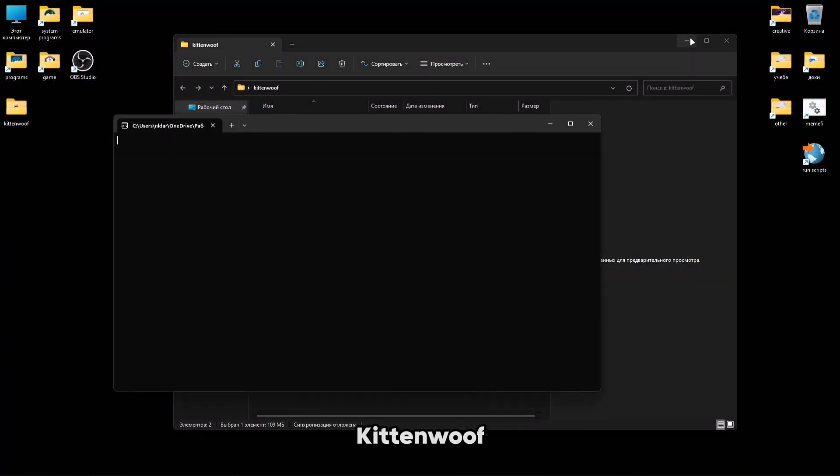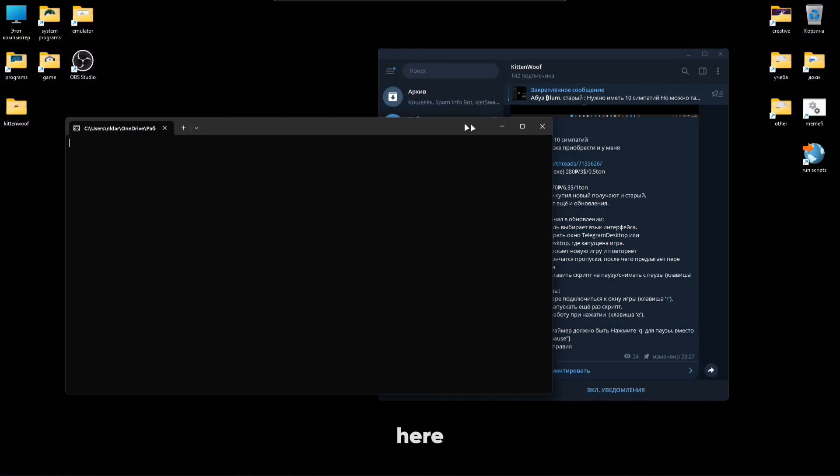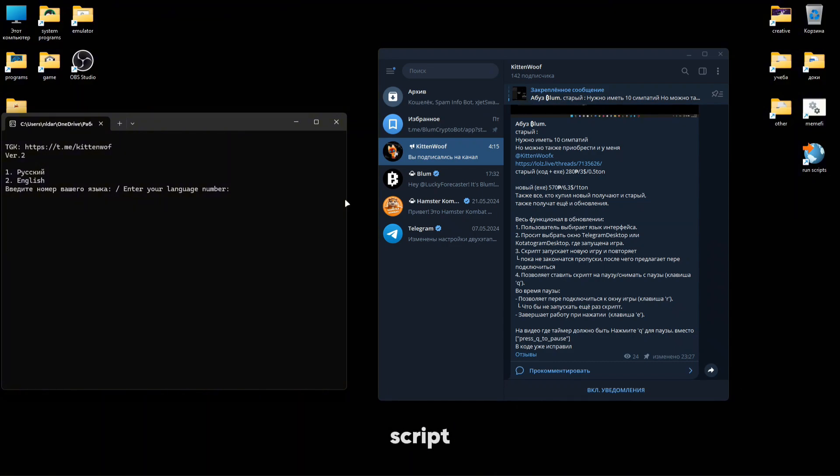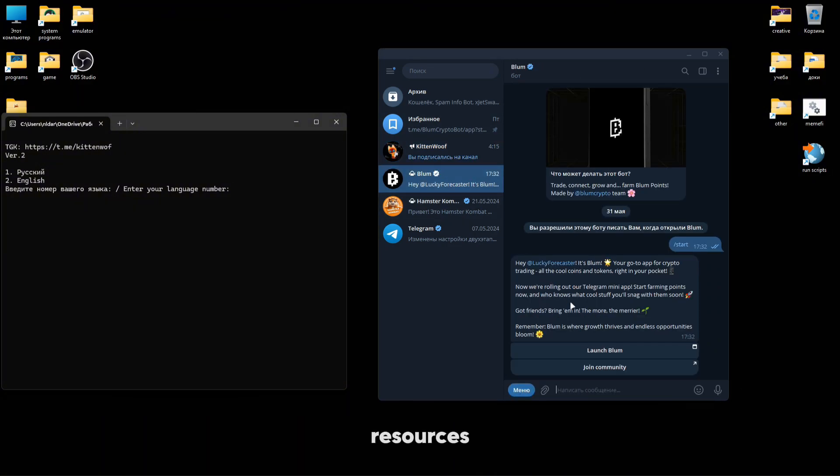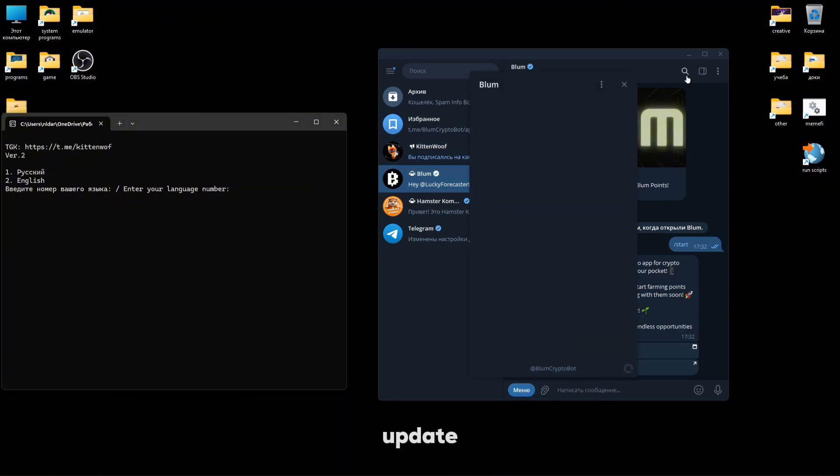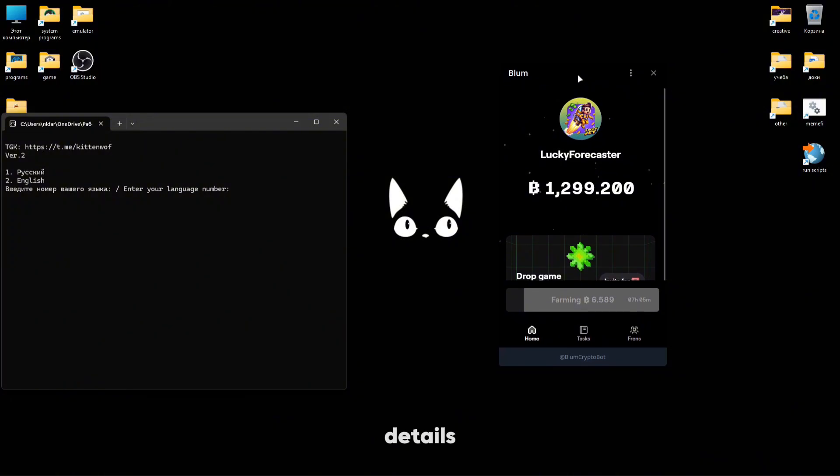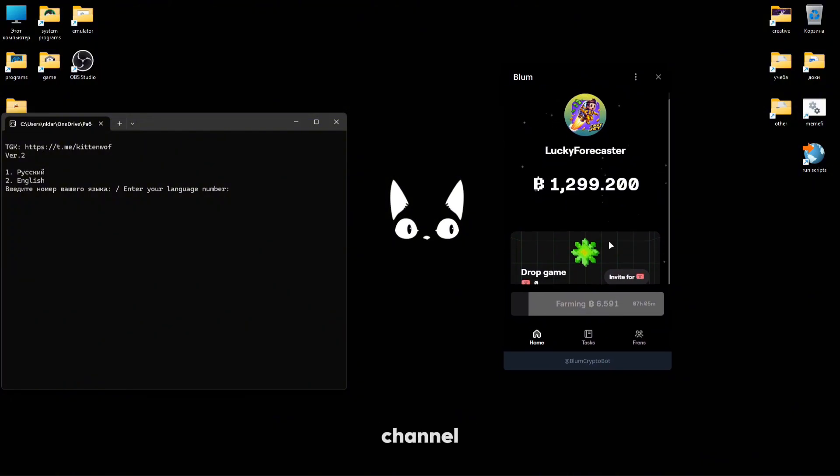Hello everyone, it's Kittenvuv here, and today I'll tell you about the functionality of my script, which will farm resources, specifically its update. You can find all the details on my TG channel.